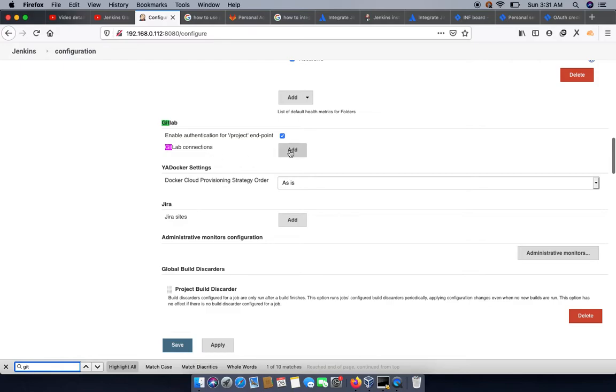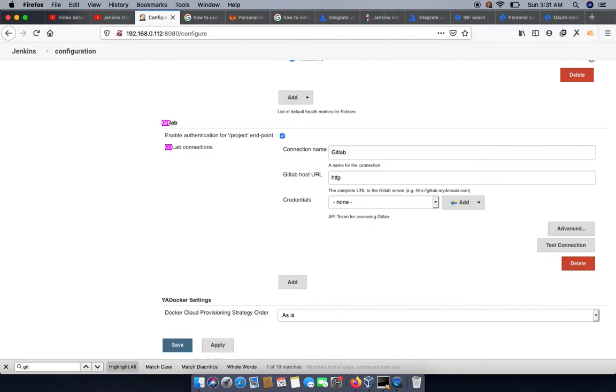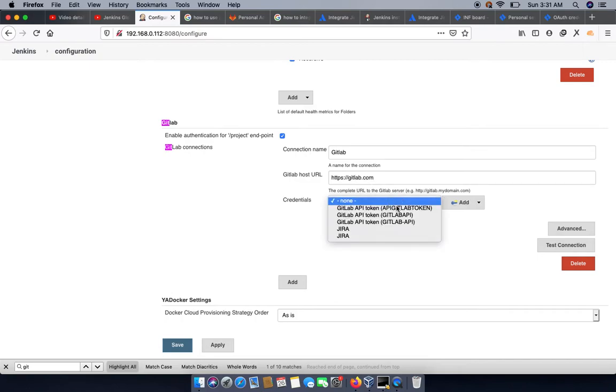Click on add. You can give it a friendly name like GitLab, and then we need to provide a GitLab URL. Because we are using the cloud Git, we are providing GitLab.com.